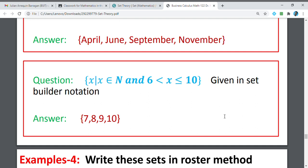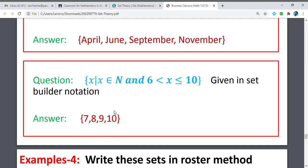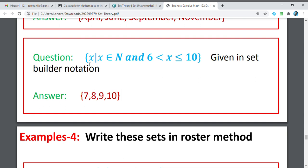We have here a set builder notation, and we are going to express it in Roster Method. The set of all X such that X is a natural number and 6 is less than or equal to X, which is less than or equal to 10. This is a set of natural numbers where the numbers are greater than 6 yet less than or equal to 10. Definitely, we have 7, 8, 9, and 10.